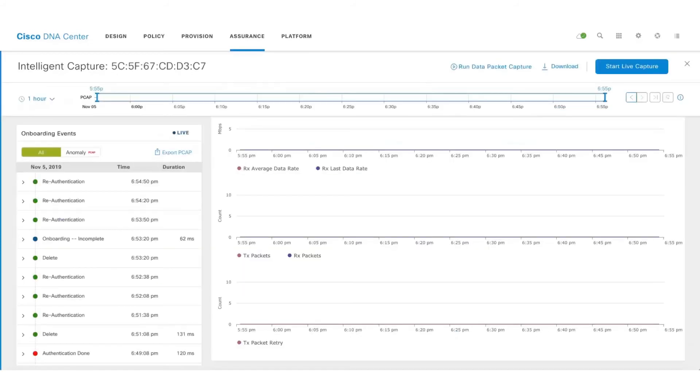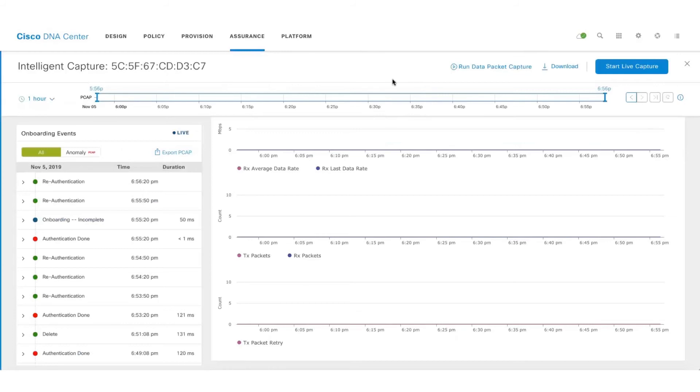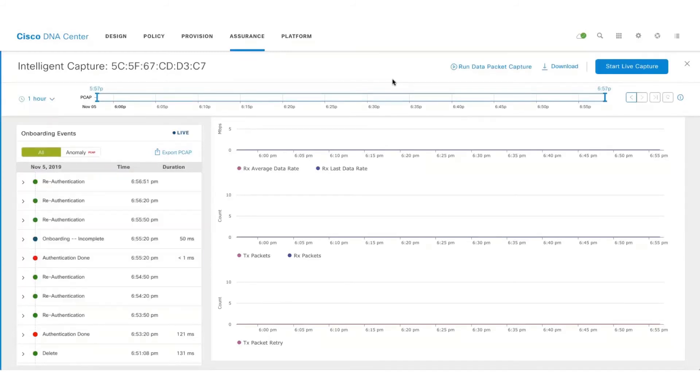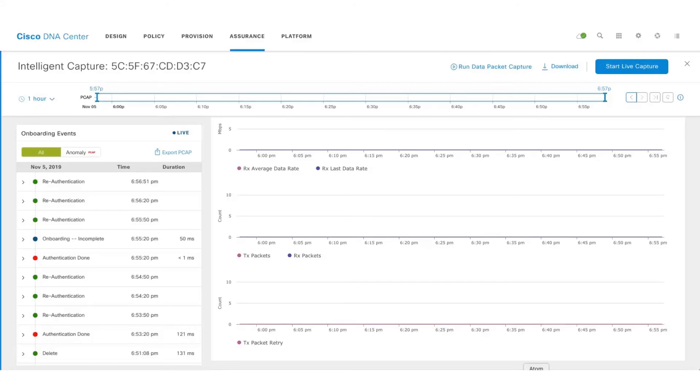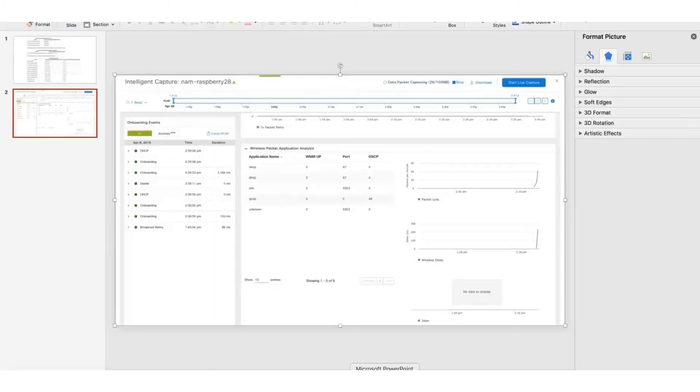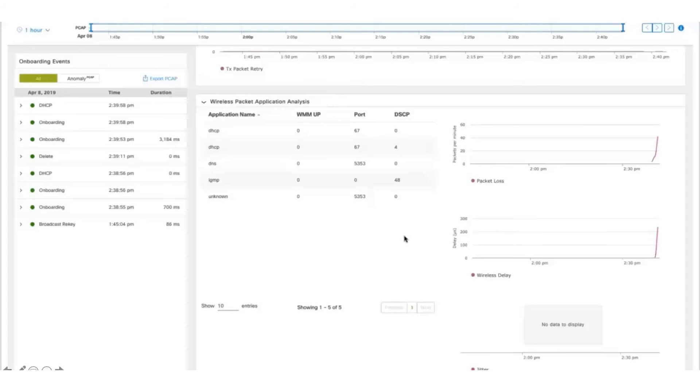Let's take a look at the application side of things. One has to integrate VNAM which is Network Analysis Module and then enable data packet captures where the VNAM will decode those data packets and then come up with application analysis. Let's take a quick example here where we can see the list of applications along with the packet loss, the wireless delay, and jitter information.